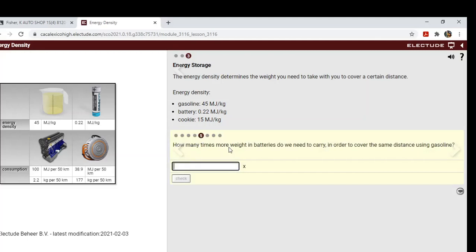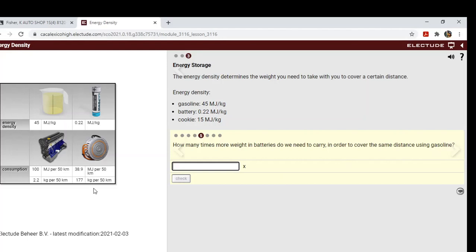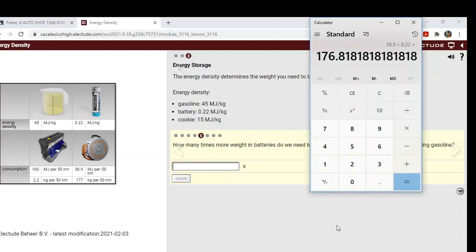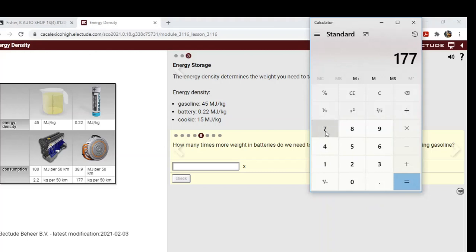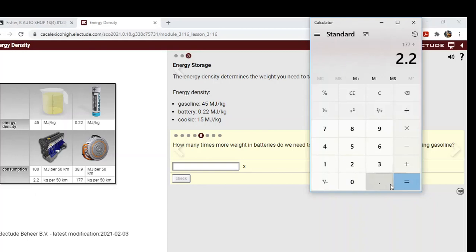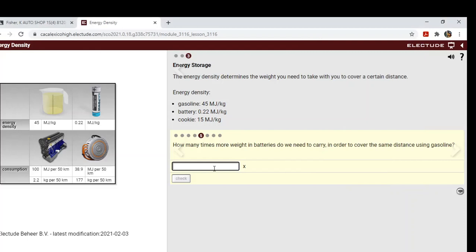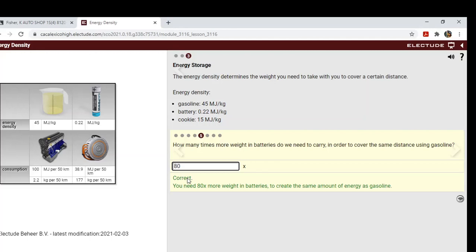So how many times more weight in batteries do we need to carry in order to cover the same distance using gasoline? So we can see it's a lot more weight for the batteries. So we've got to do a math problem here. How much more weight is it? Let's look: 177 kilograms divided by 2.2 kilograms. You get those numbers down here and we get about 80. So it's about 80 times more weight in batteries to create the same amount of energy as gasoline. All right, so it's a lot more weight to go the same distance.